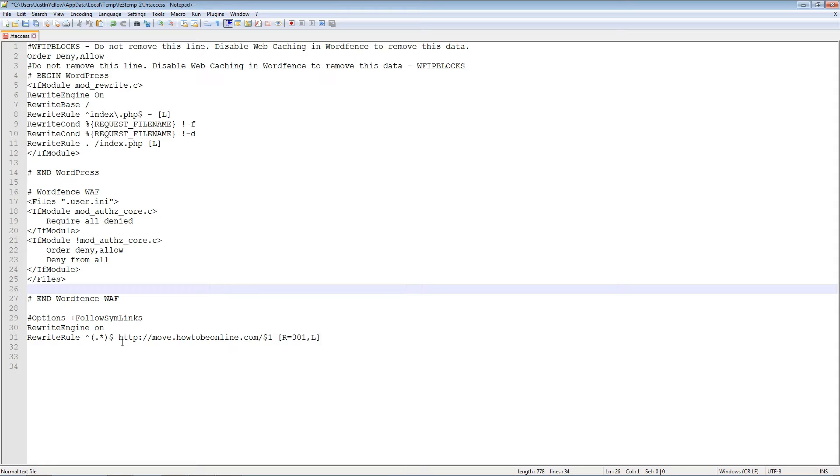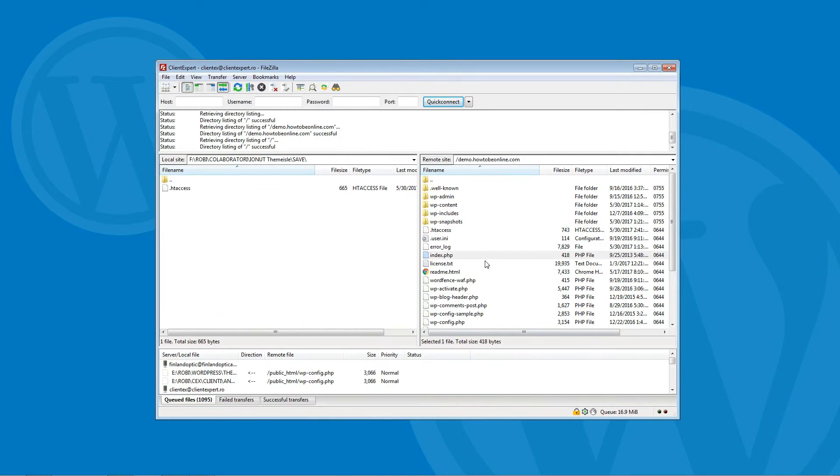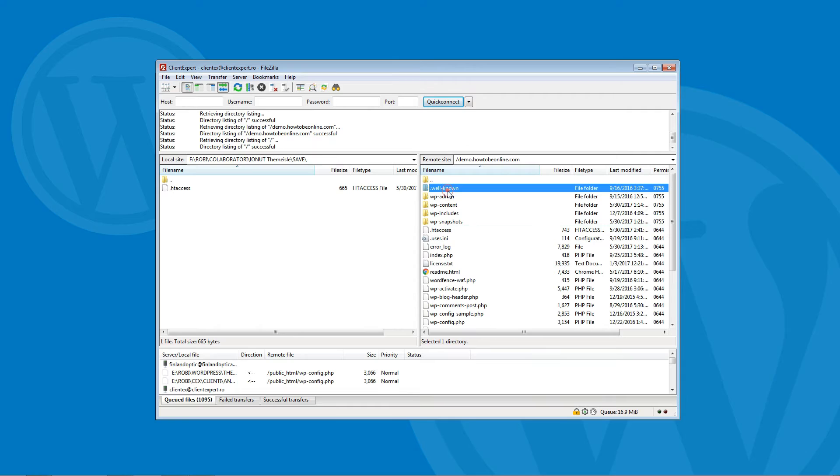Just make sure to replace newdomain.com with the actual link to your new domain name. Your .htaccess file is in the root directory of your site.